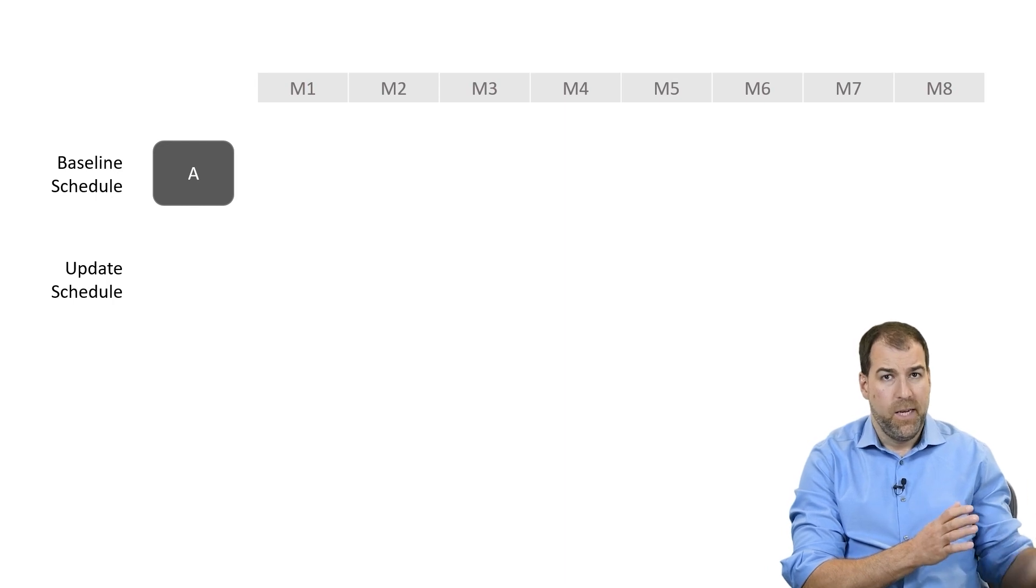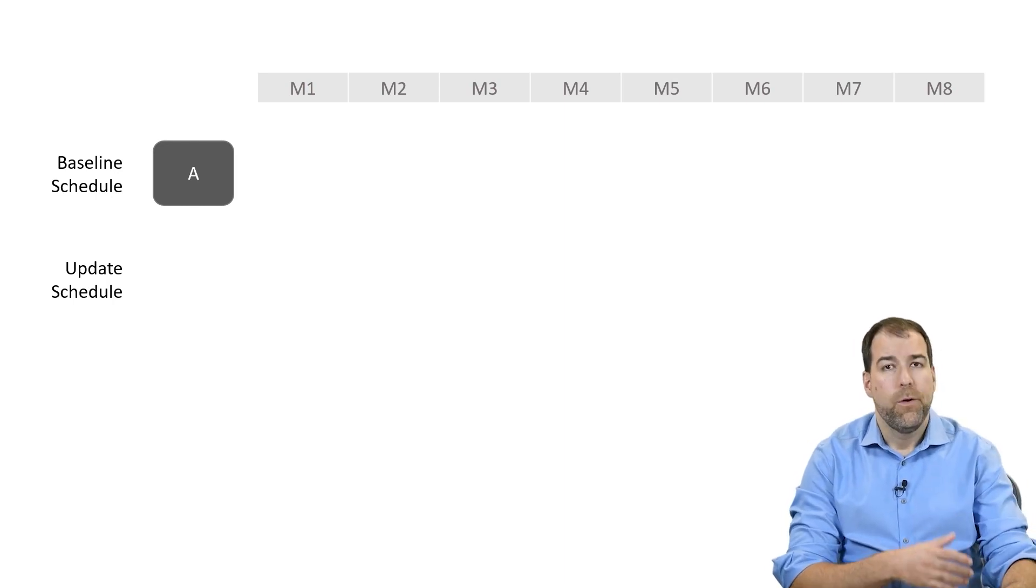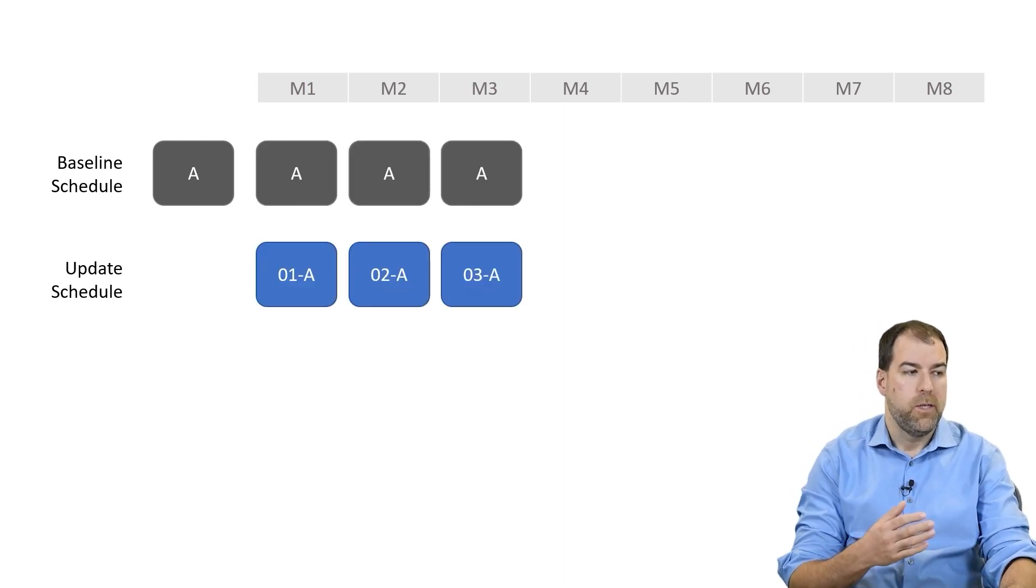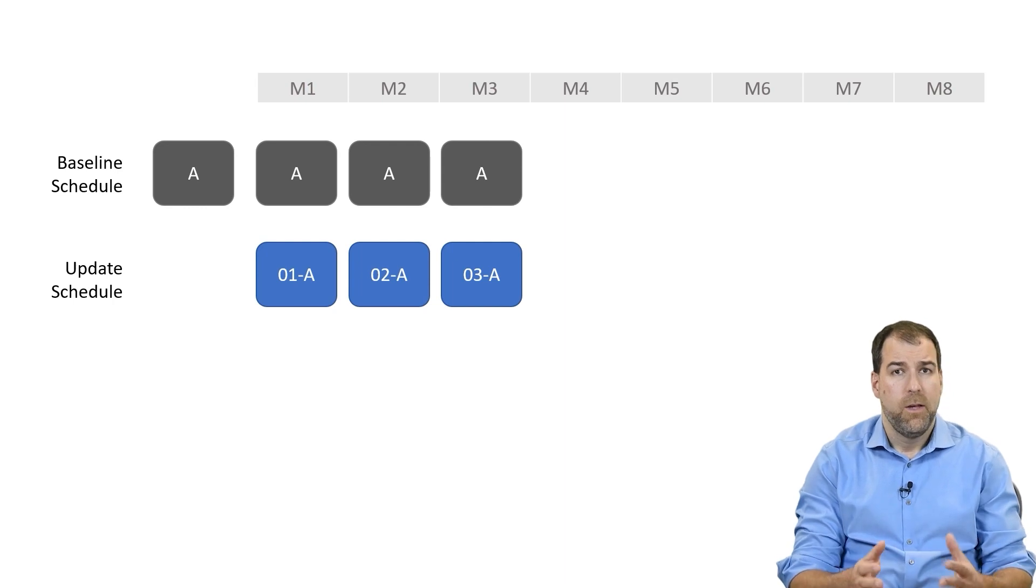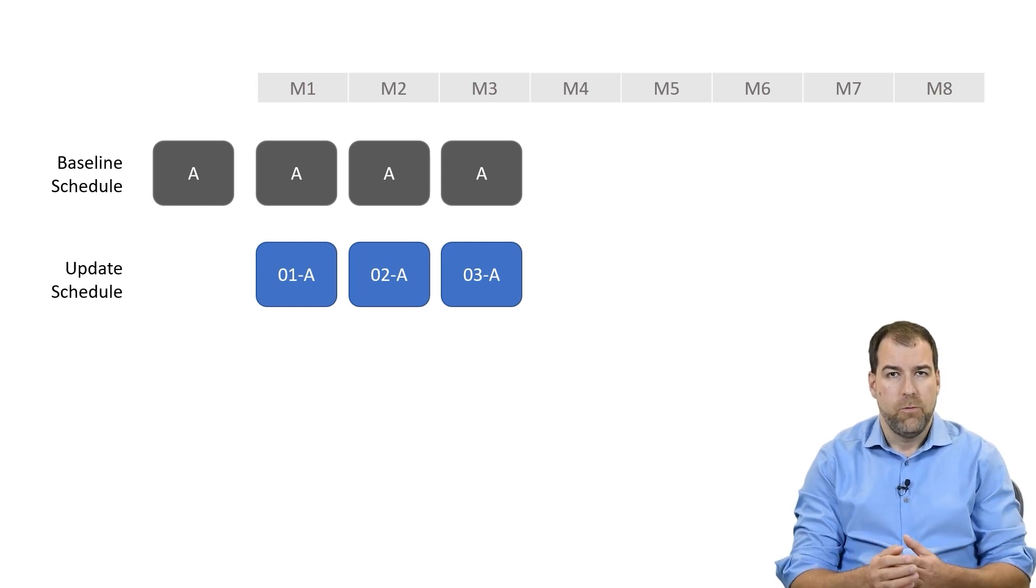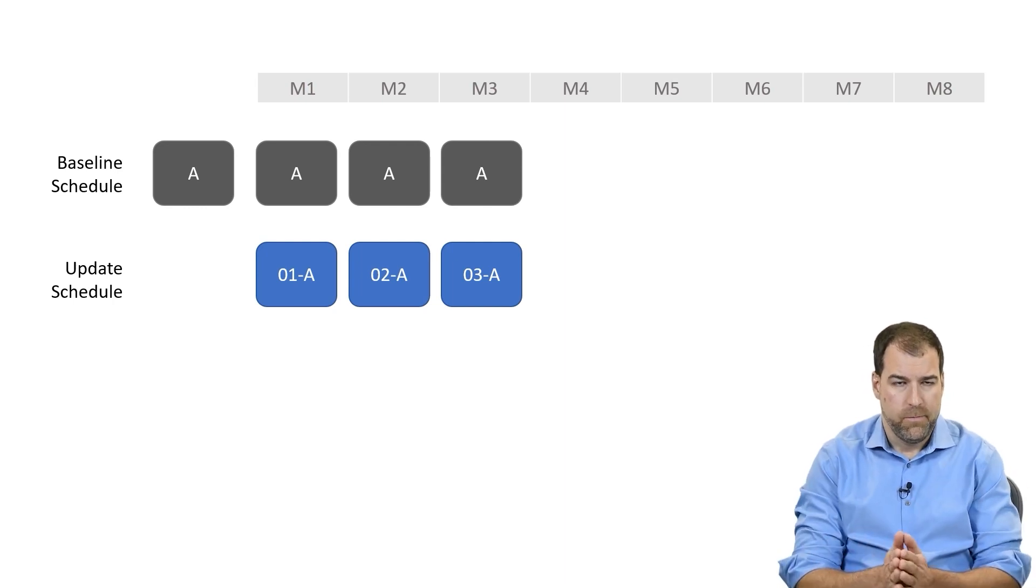We have our baseline, Baseline A. We're going through our progressing process each month, developing a new progress schedule 01, 02, 03.